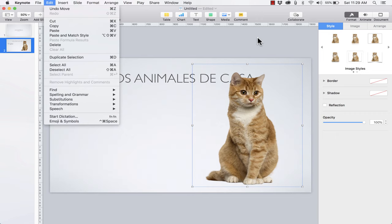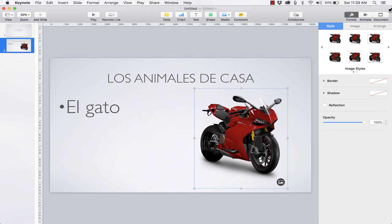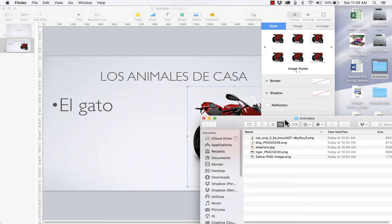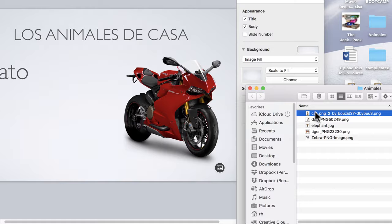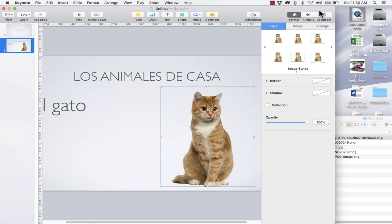I'm going to undo those steps because I want to show you another method. I held Command and tapped Z several times to go back. At this point I'm going to use the placeholder instead of deleting it. I'll make the Keynote window a little smaller so I can see my desktop and my Animales folder. I'll click and drag and drop the cat image right onto the image placeholder, and you can see it replaced the old image with the new image — pretty much the same dimensions. It works out really well.